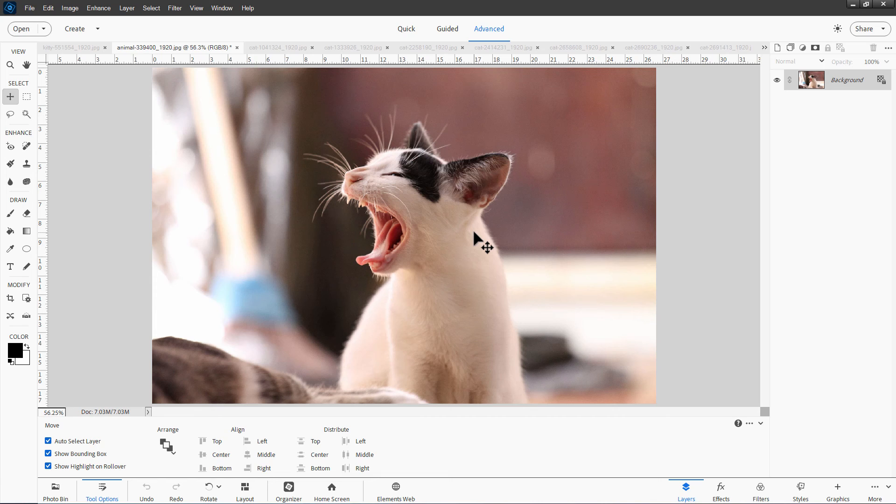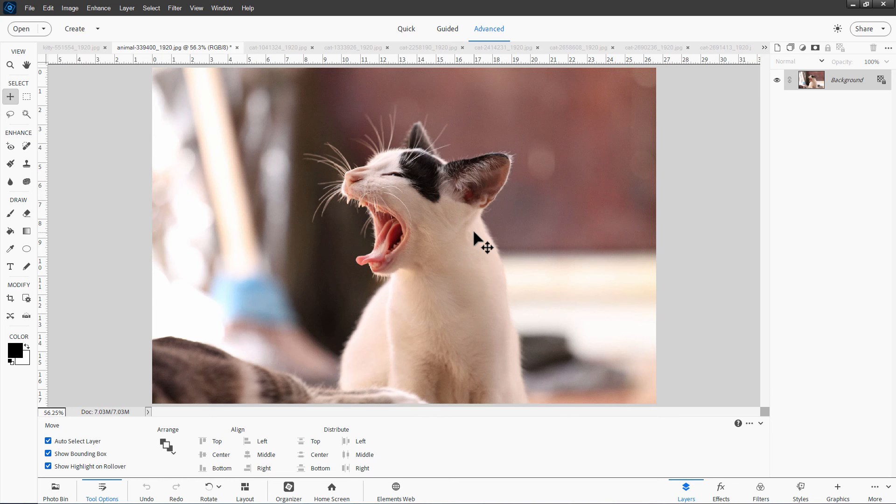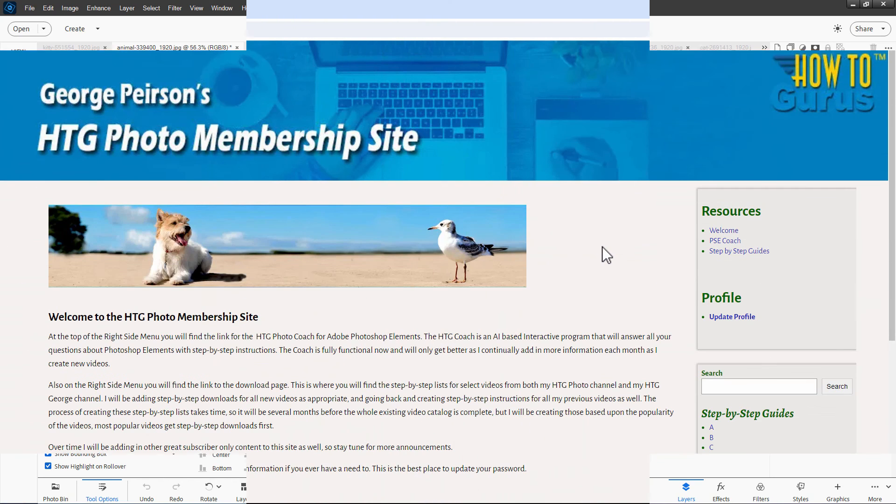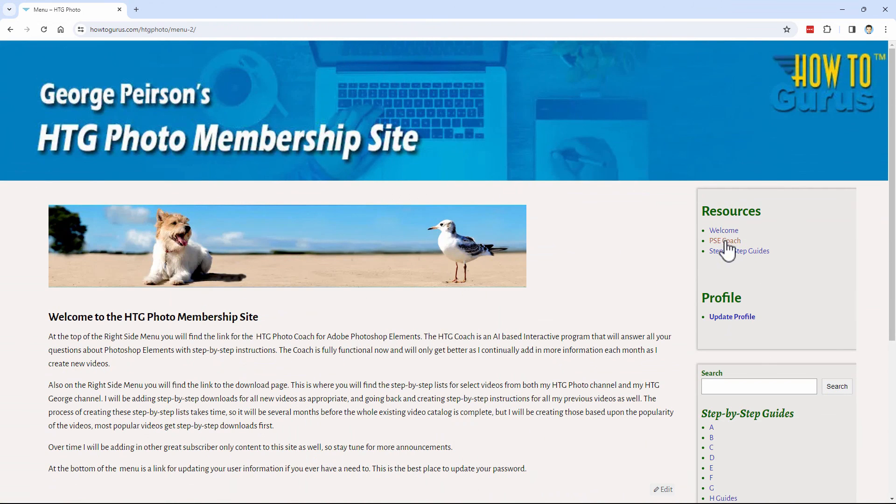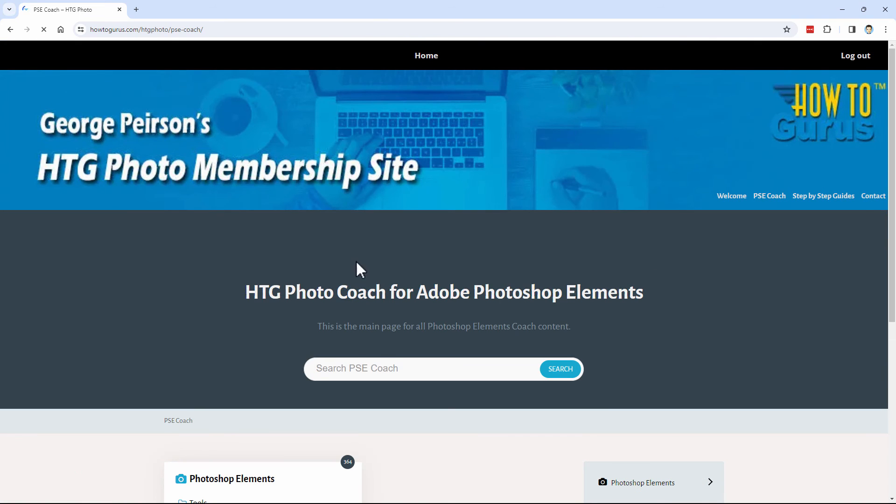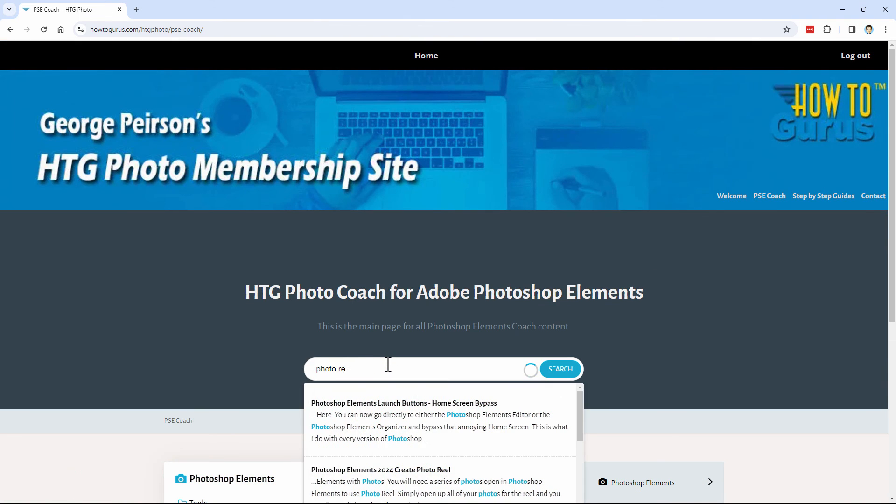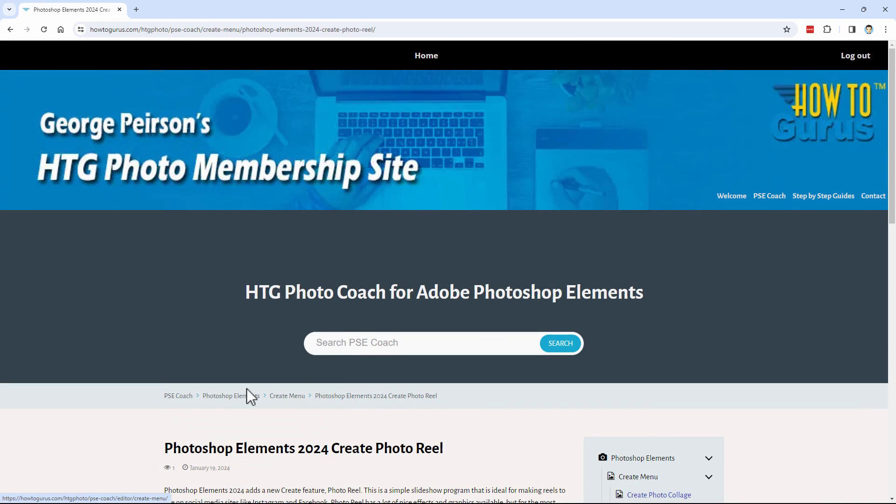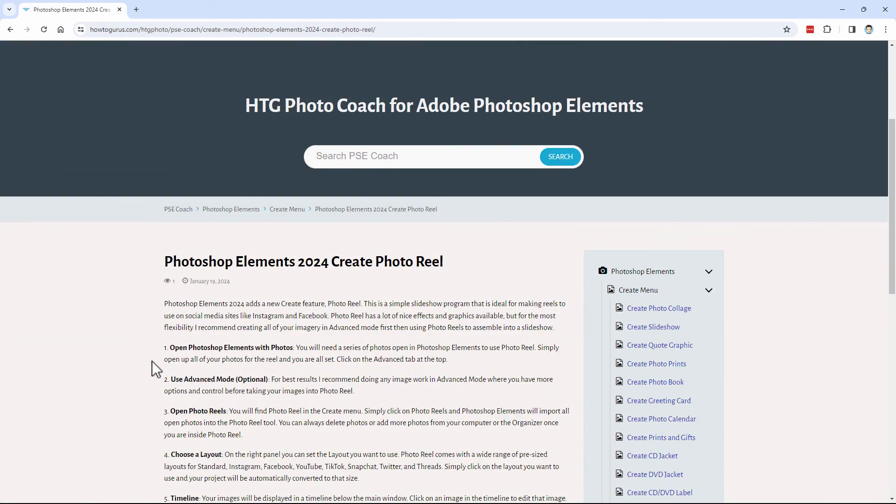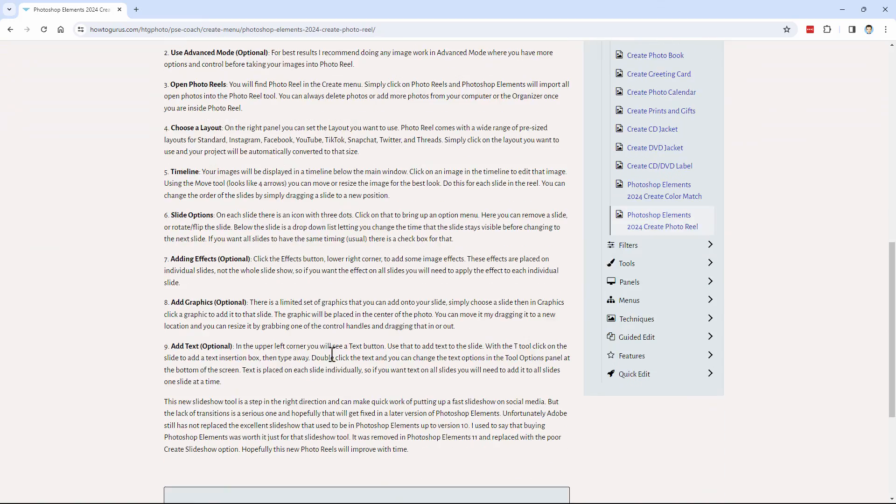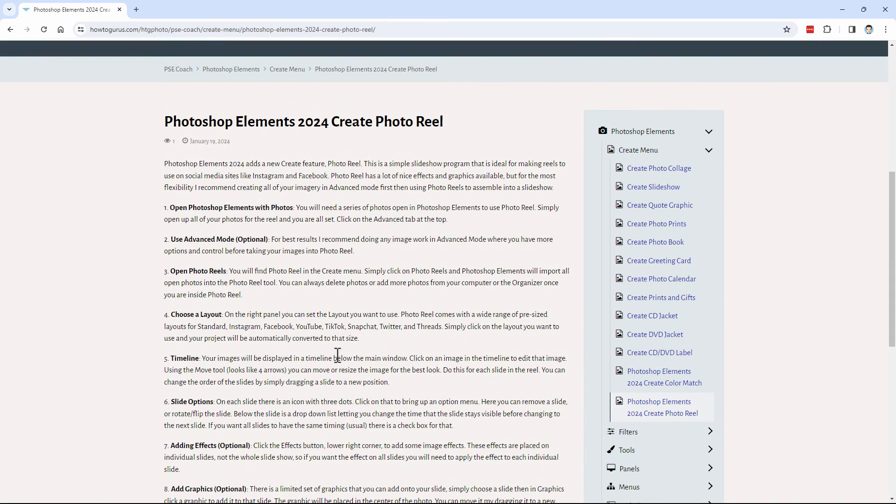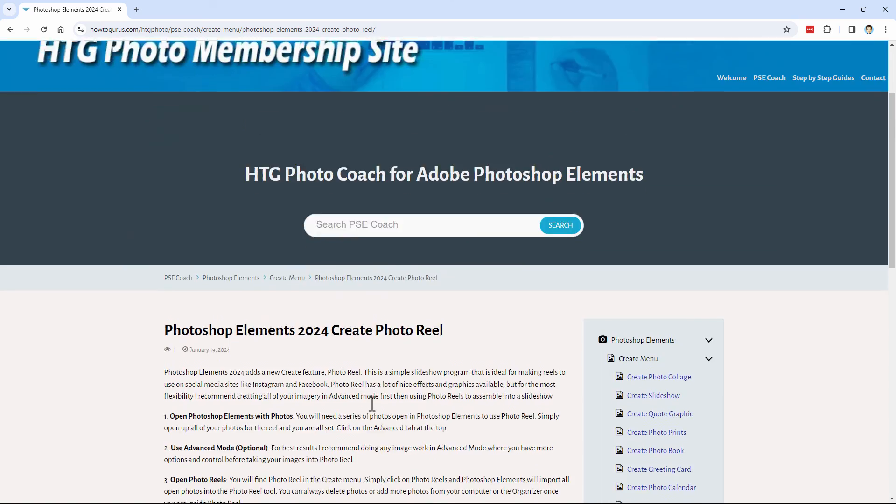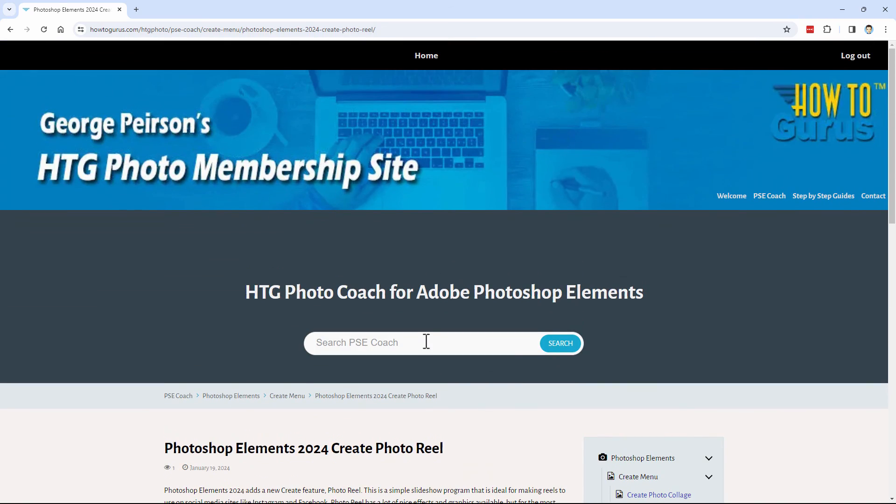If you want to have a nice written discussion about how to do this, I do have that inside of my HTG Photo Coach for Photoshop Elements. Let's take a real fast look at that. I'll go over here to the PSE Coach. And then just type in Photo Reel. And there's the 2024 Photo Reel. And my article on how to use the Photo Reel is right here. So you can come in and actually use this as a text-based list on how to work with that tool. And of course, you can search for anything else in here as well if you want to.